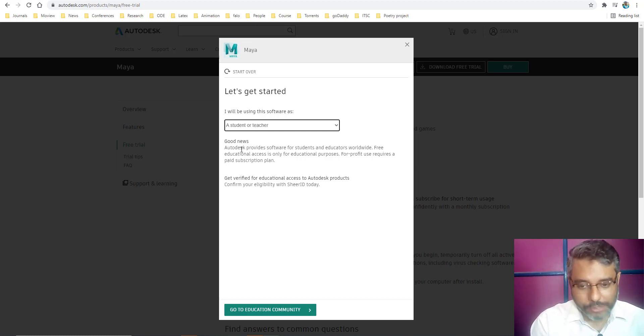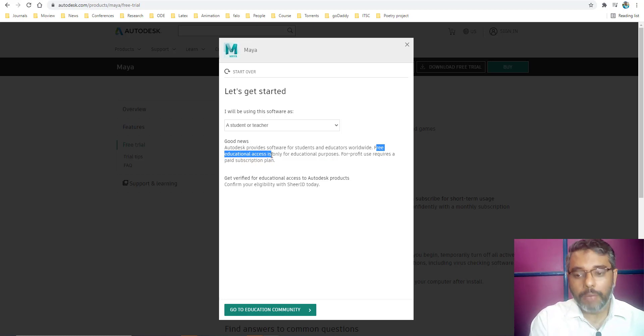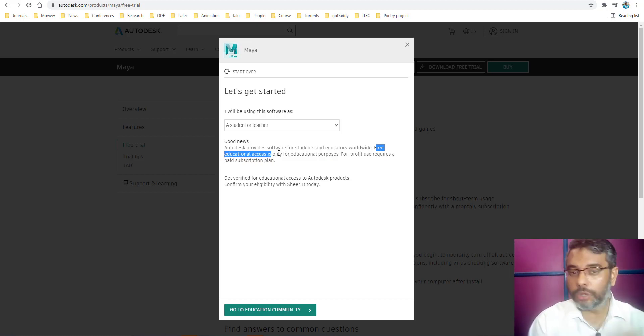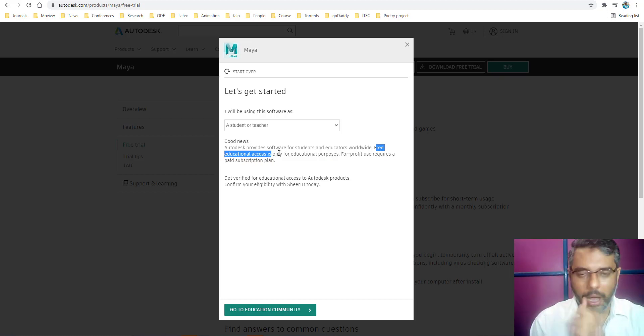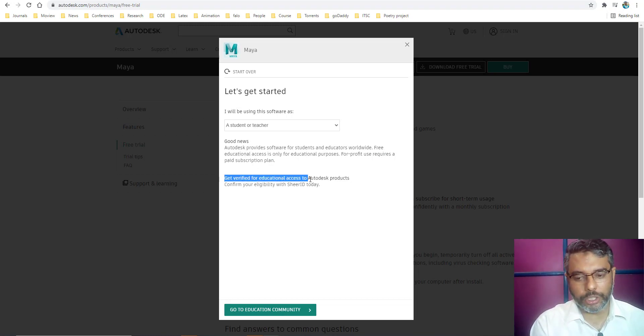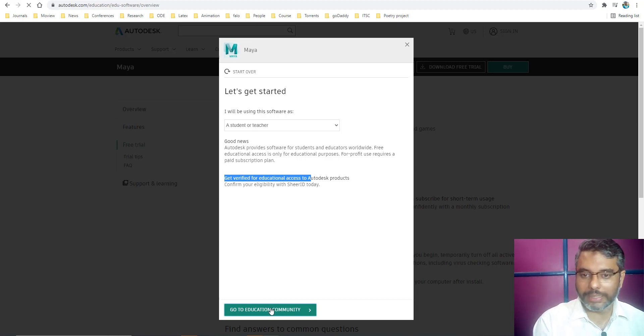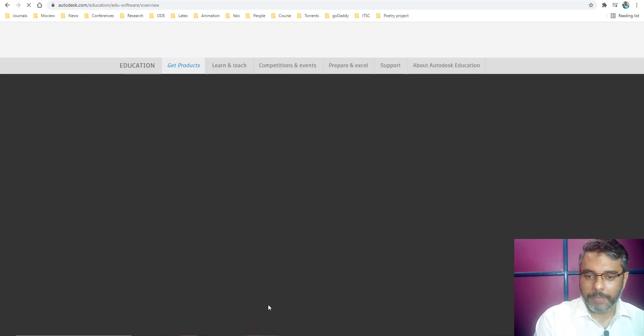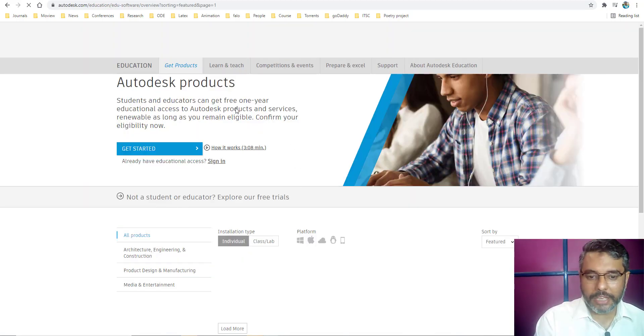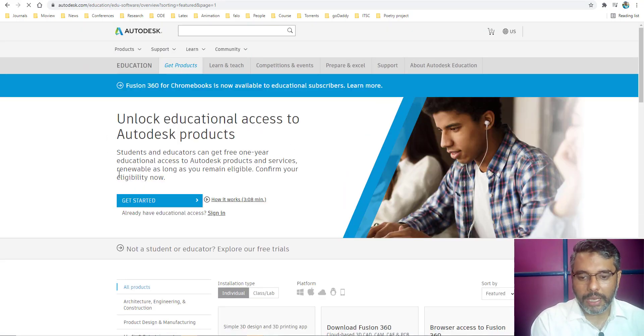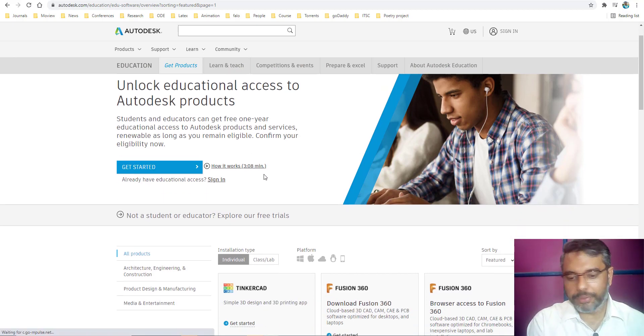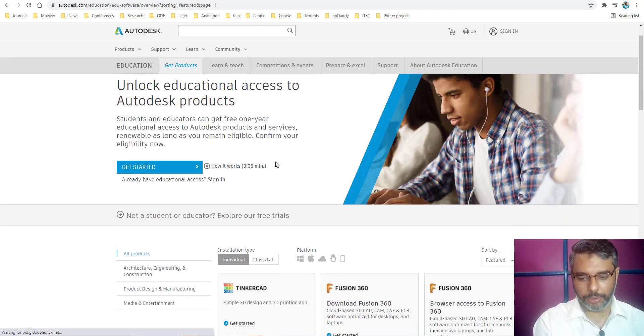Maya tells you that there is good news. You can use this for free education access, which is for I believe for two years. For two years, you can use it free of cost. However, you need to ensure that you are a verified educational access is available. Once you click OK, go to educational community. This will take you to the page where you can download your software after verification of your educational institute.